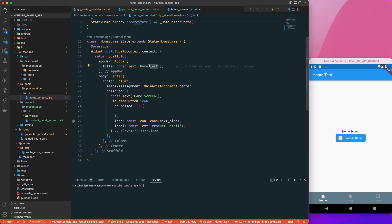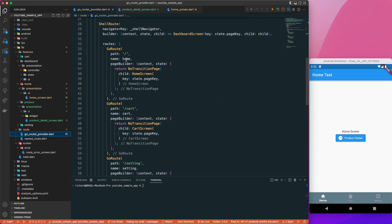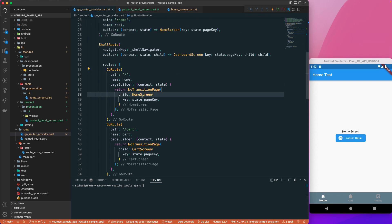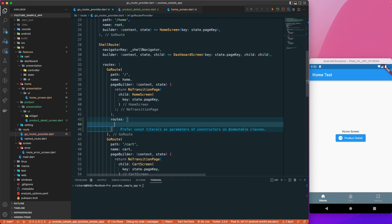Now when we click this button we need to go to another screen. Let's go to the router and create a sub-route. Currently we have a shell route for bottom navigation. Inside the home route we'll add a 'routes' option so we can have sub-routes inside the home screen, which will create a navigation stack for us.